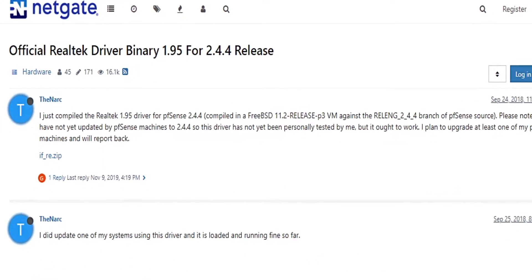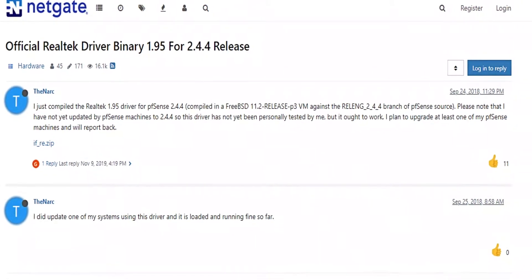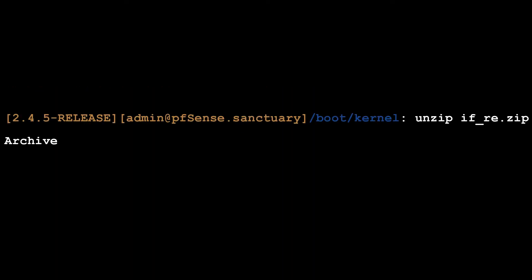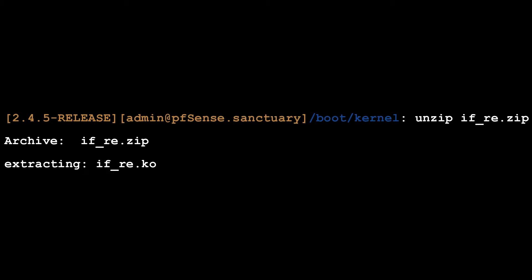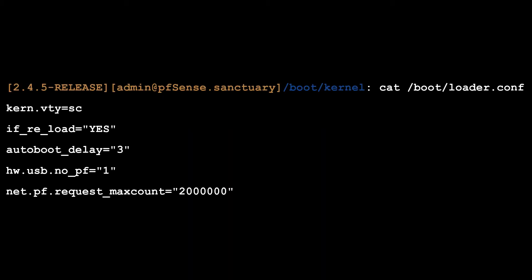I found a post on the NetGate forums about where I could download the updated Realtek drivers. Next, I unzipped the archive in my boot kernel directory. I also updated the permissions of the file so that the operating system would properly load the driver. Finally, I updated the bootloader.conf file and set if_re_load to yes.